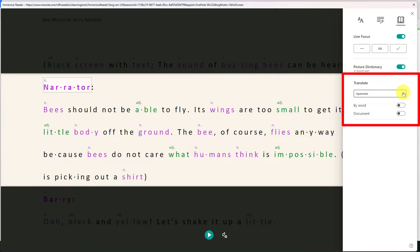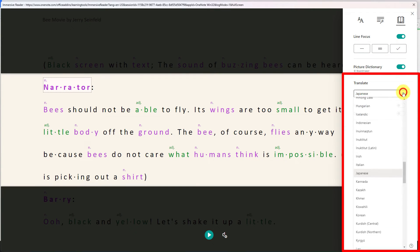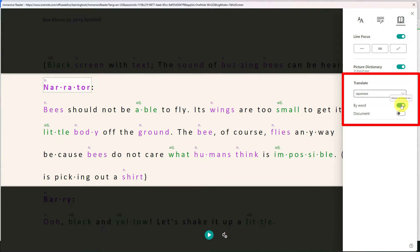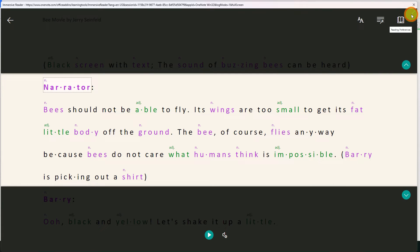I also have the ability to enable a translation tool into one of the many languages that offers support and I can choose to do this on a word by word basis or for an entire document. I'm going to select word for this demonstration.